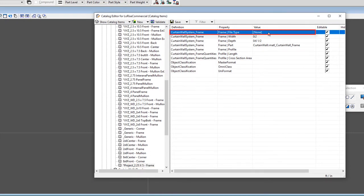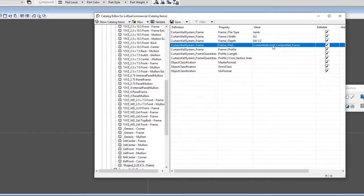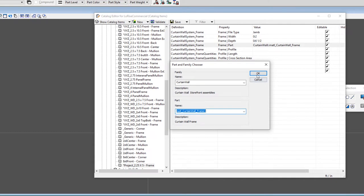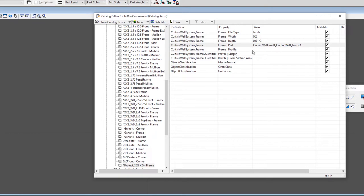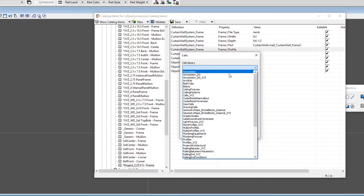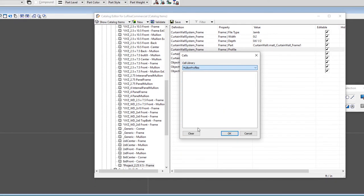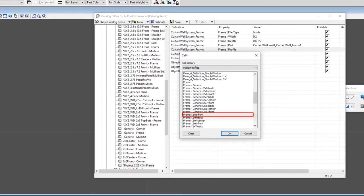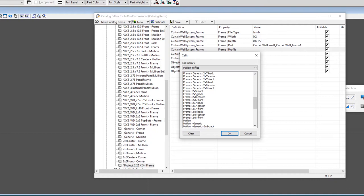Then I just need to set up the property. One is the file type — in other words, is this a mullion or a frame? I can pull that down and select jam. The jam can be used for the head and the sill as well if they're similar. I may want to set a particular family and part — for instance, I've got frame one there for this project. Then this is the critical one: the frame profile. I'm going to come down here and find my mullion profiles library. If I scroll down, I should find my frame two by five front. Notice this is the name of the cell, and this is the variation that I created — the two by five front. I'll select OK, and that's it. I can save that.